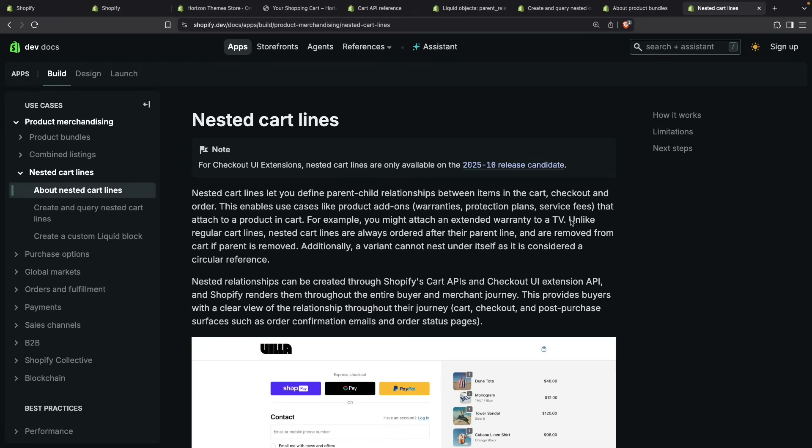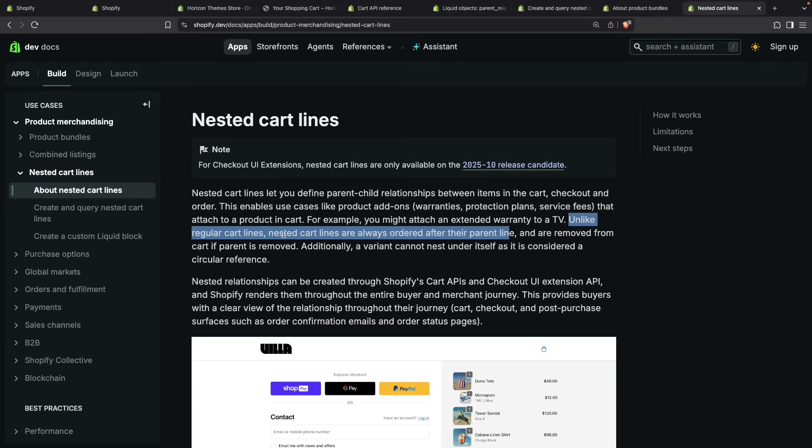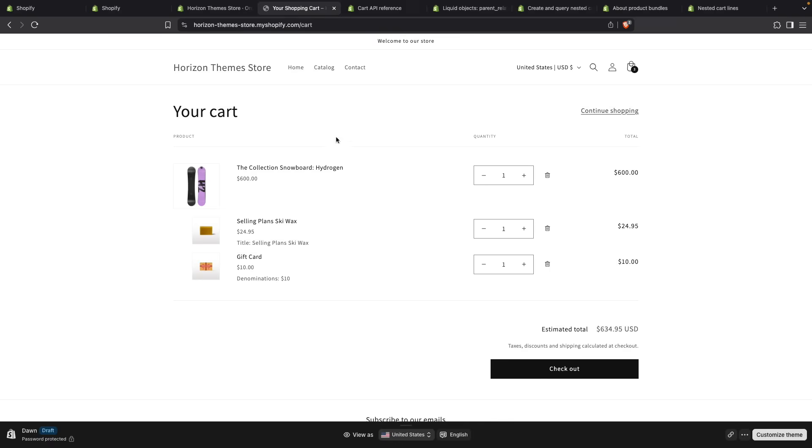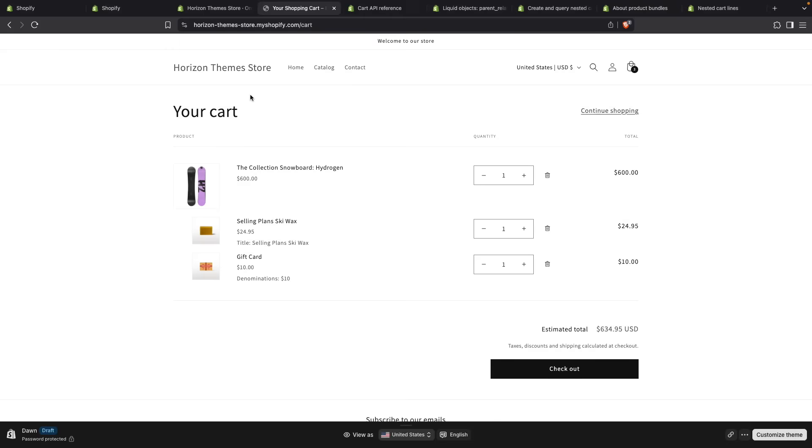And as a refresher, what makes the implementation simpler is this statement from the documentation: unlike regular cart lines, nested cart lines are always ordered after their parent line. So as you can assume that nested items will always be next to the parent, you can just add some padding left and they will appear nested in the cart. You don't need to worry about putting them yourself in the right order because they will already be in that order.